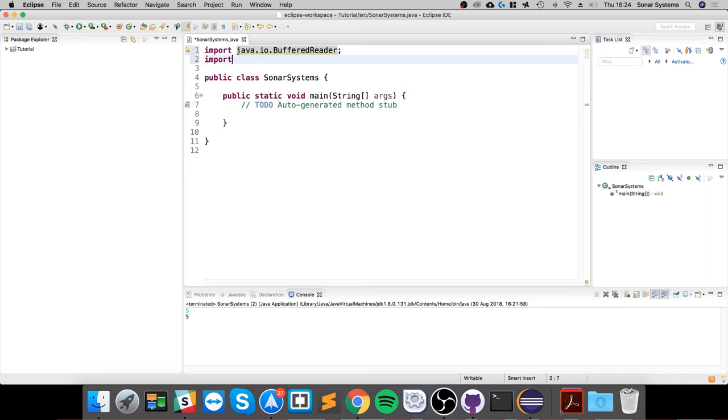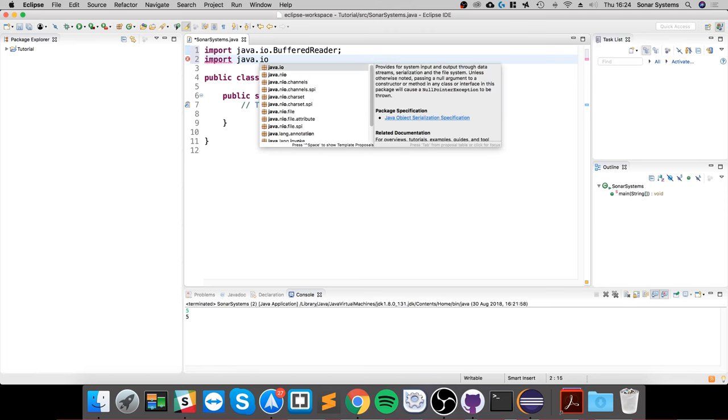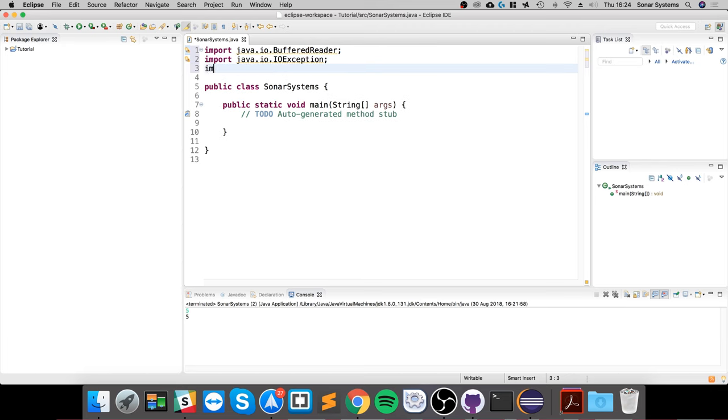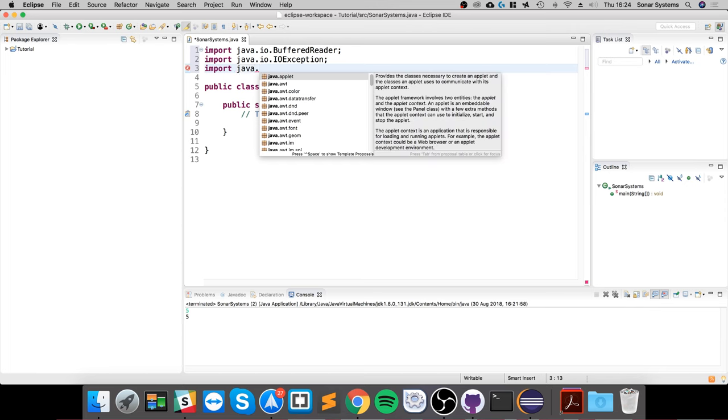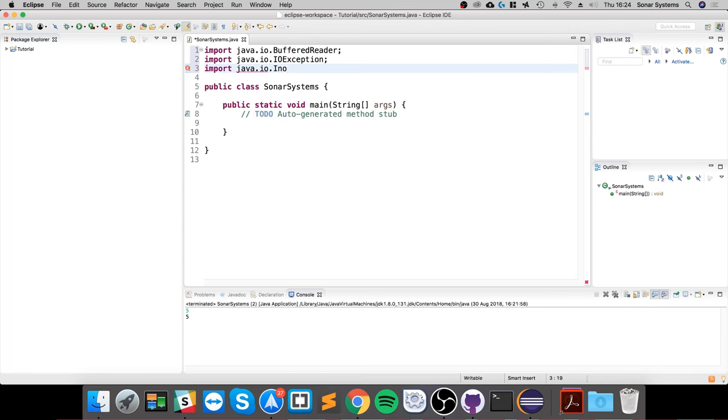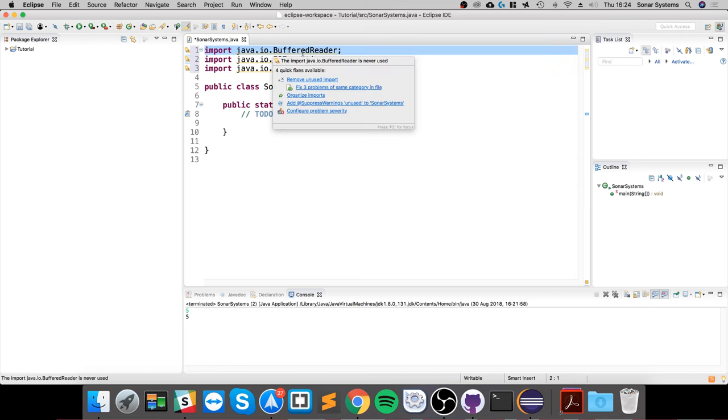We want to import another one called java.io.IOException, and we need another one, and this is the last one I promise: java.io.InputStreamReader. Okay, so that's all of them done.